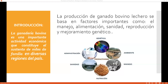Imagínense: yo alimento de forma inadecuada mi ganado, por lo tanto ese ganado no me va a producir la cantidad de leche que debería, o no me va a producir la cantidad de carne que debería, que gane el peso a su debido tiempo. Sabemos muy bien que la ganadería bovina es una importante actividad económica que constituye el sustento de miles de familias en diversas regiones del país.